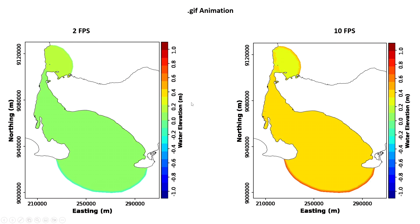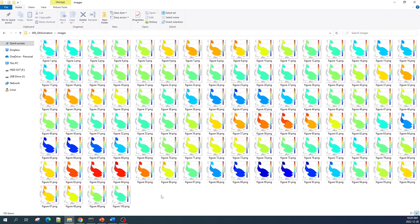The idea in creating a GIF animation is very simple. First, you just need to plot all of your data and then save it as a figure. For example, I plotted 100 data points and saved each one as a figure, named figure 1 up to figure 100.